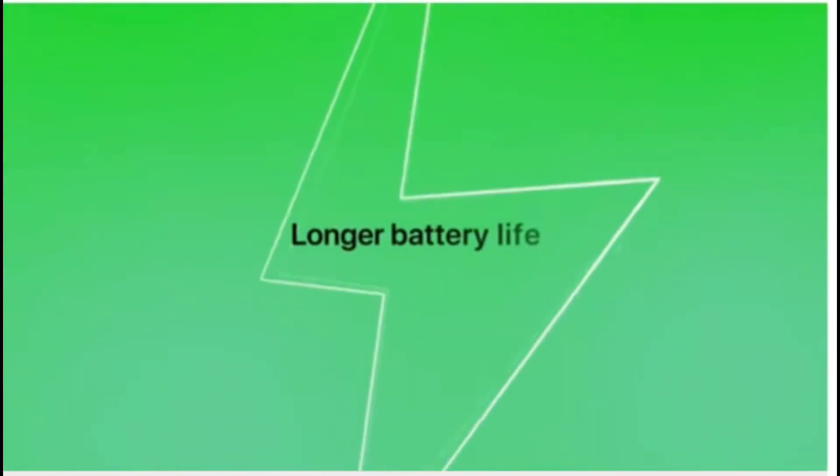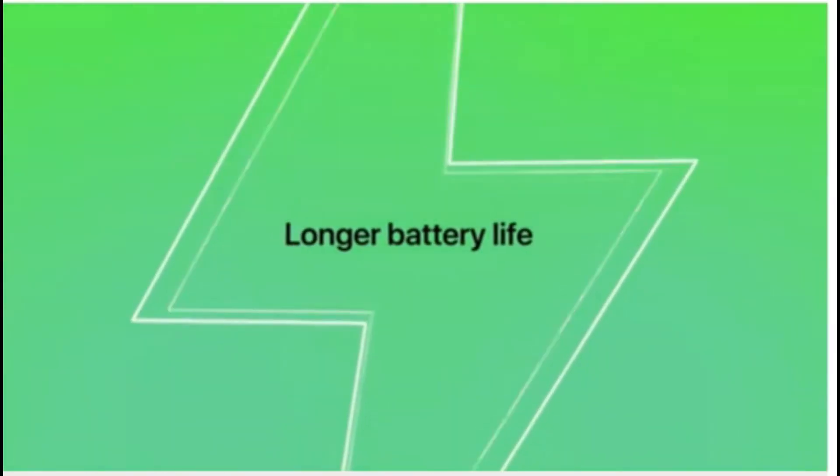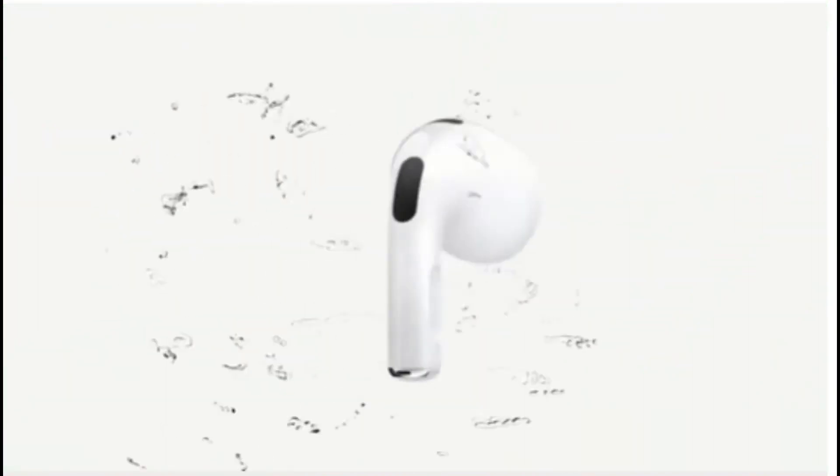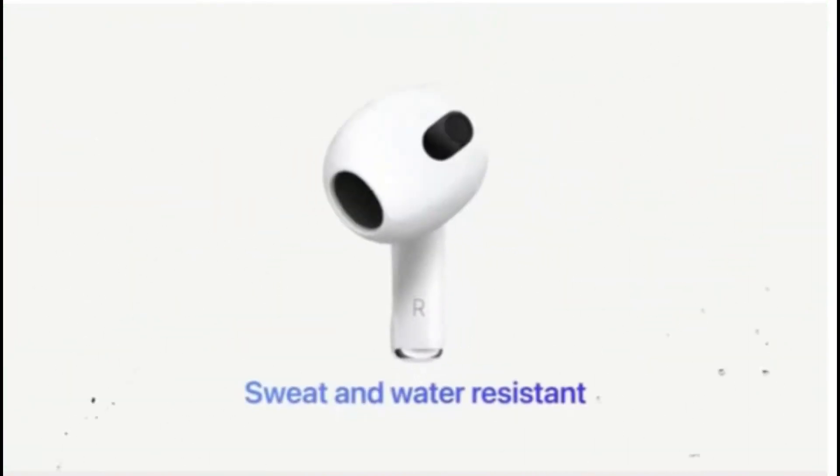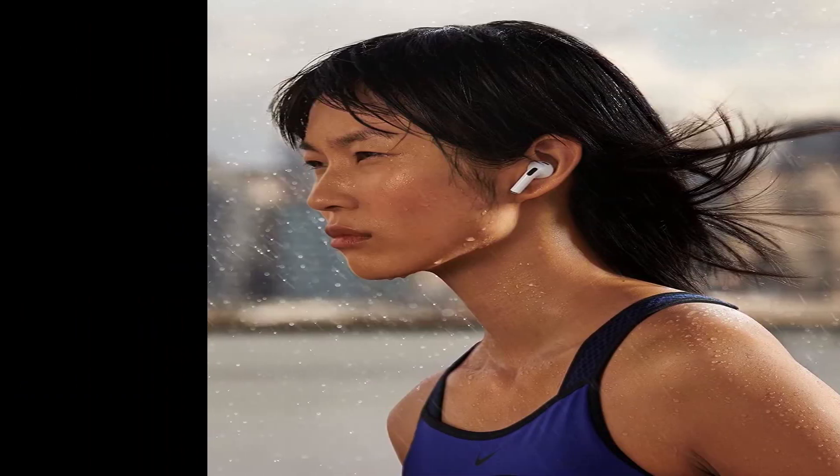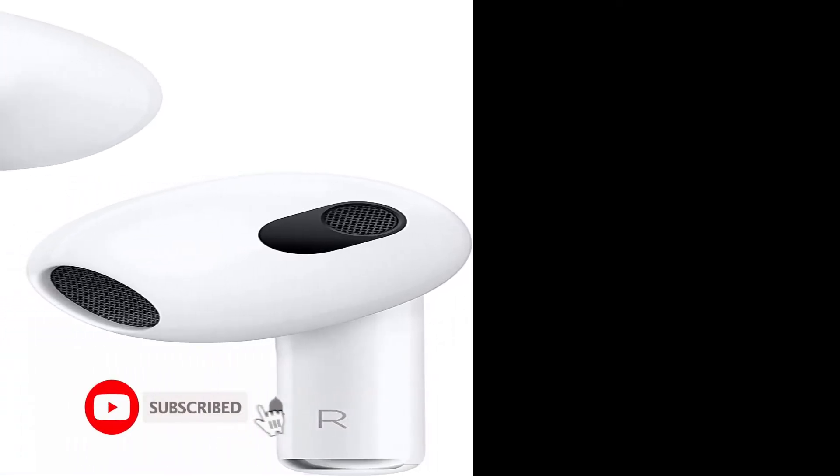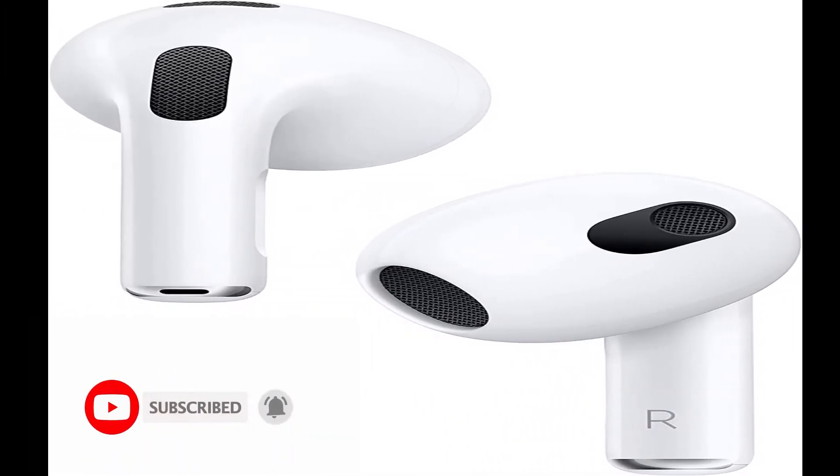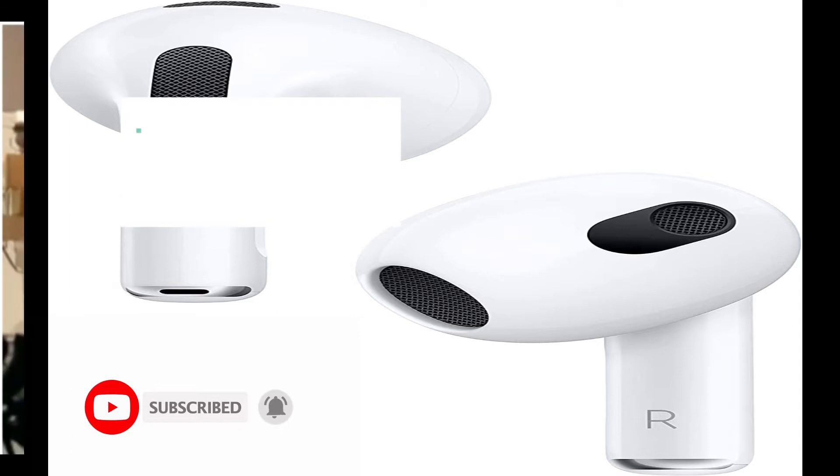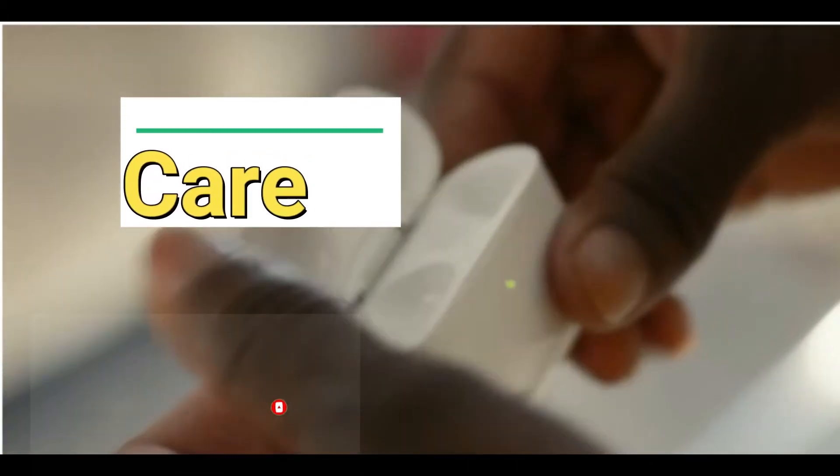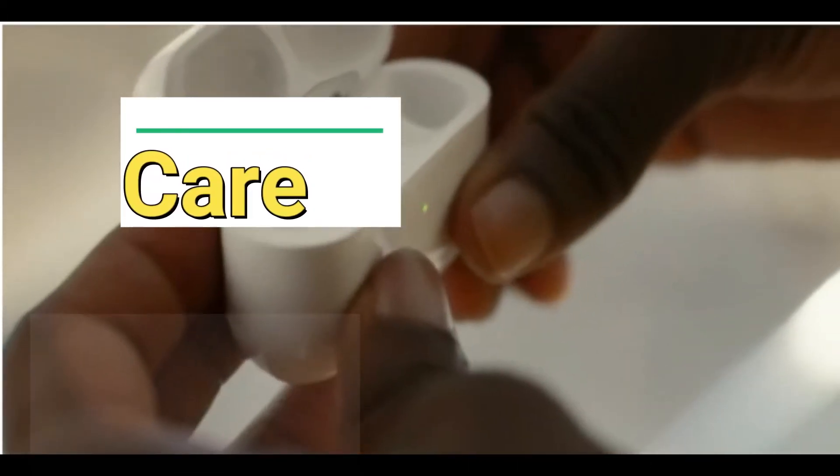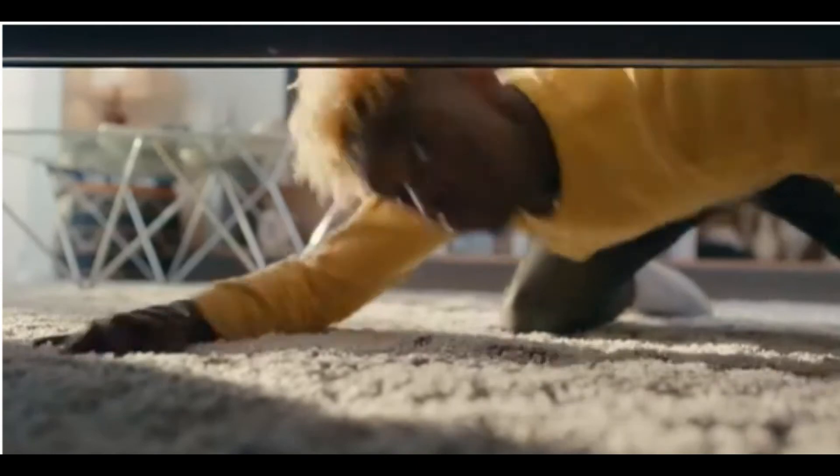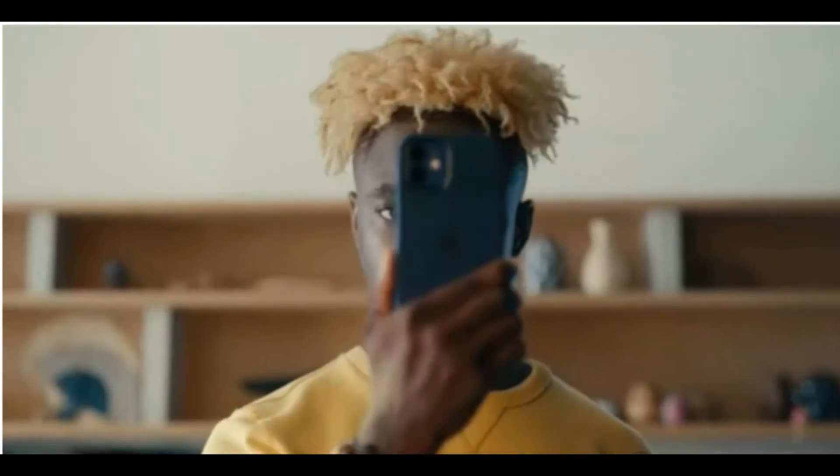Battery life is 30 watts, which is a very amazing feature. The battery timing is 30 watts. Now the video is about care: if your AirPods are in a drawer or you accidentally put them in the washing machine, don't worry.